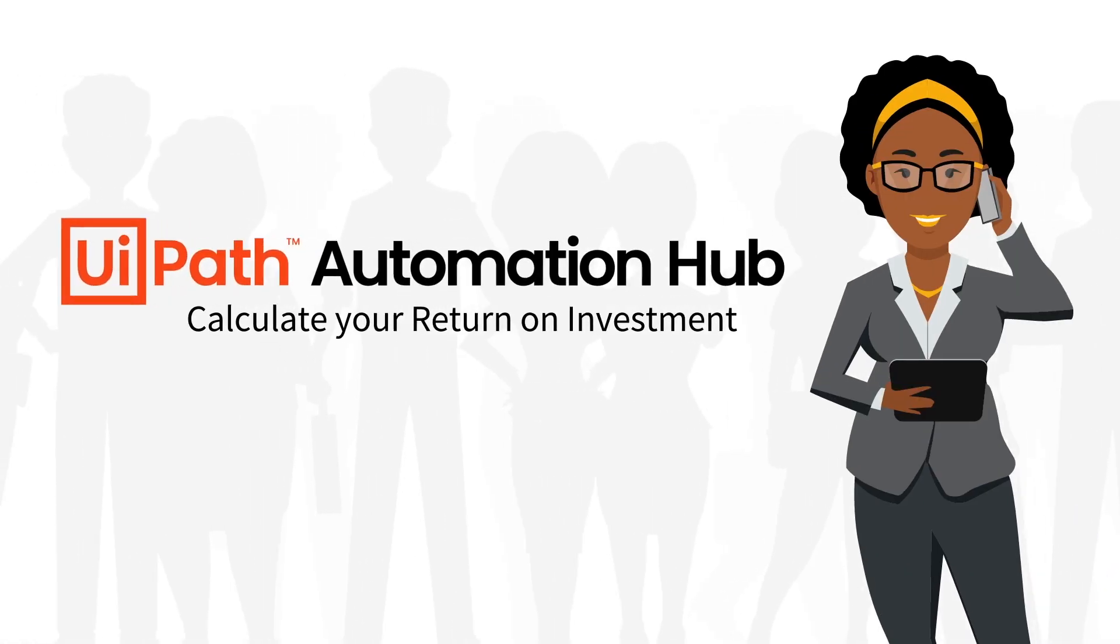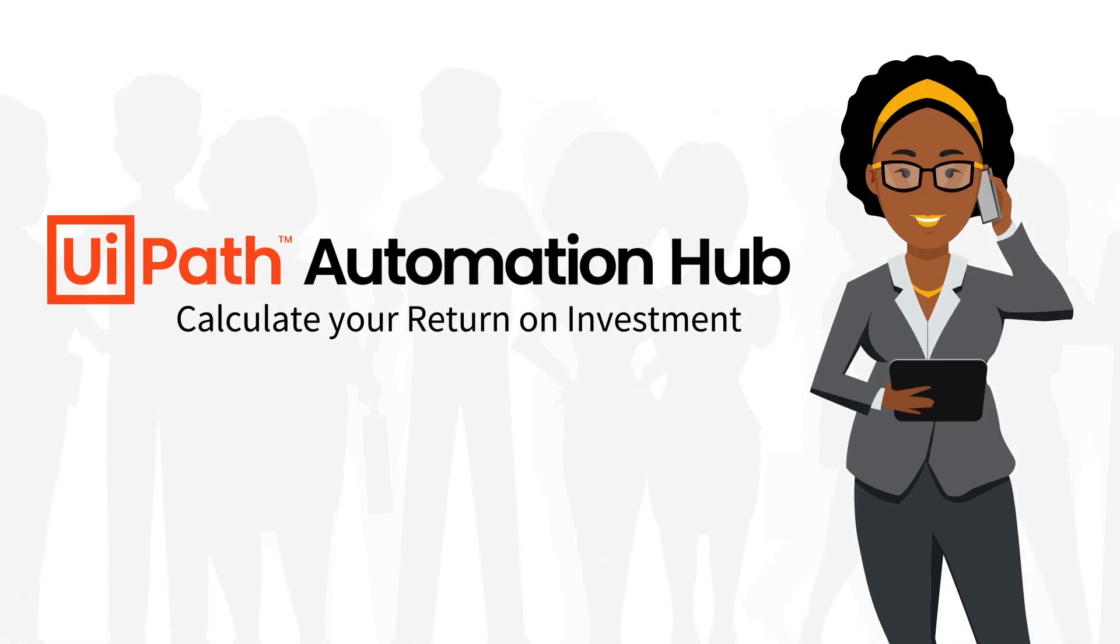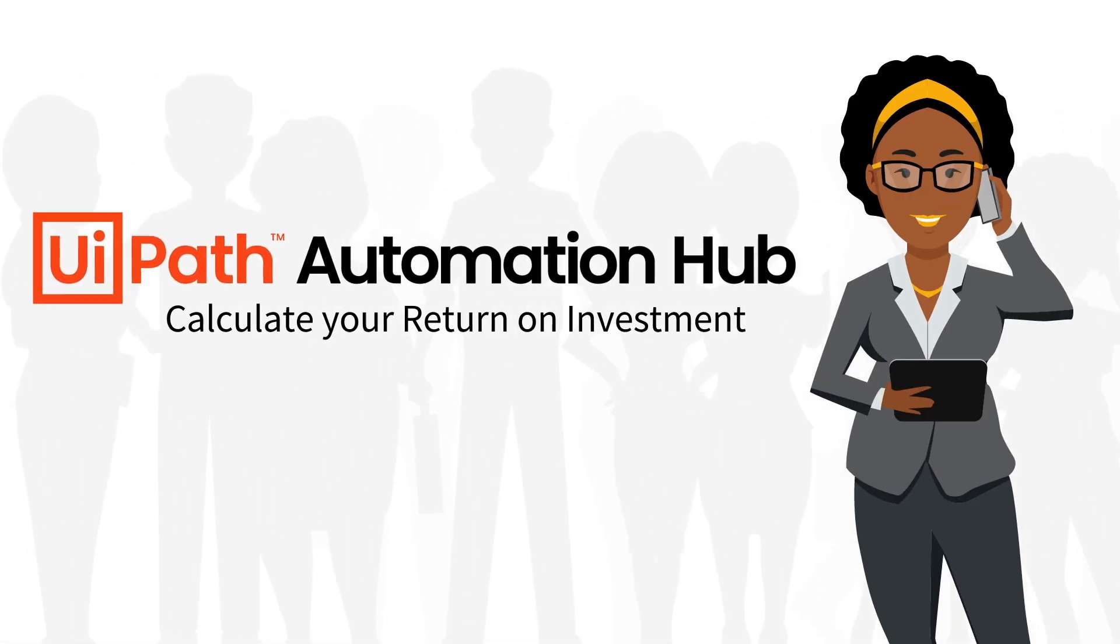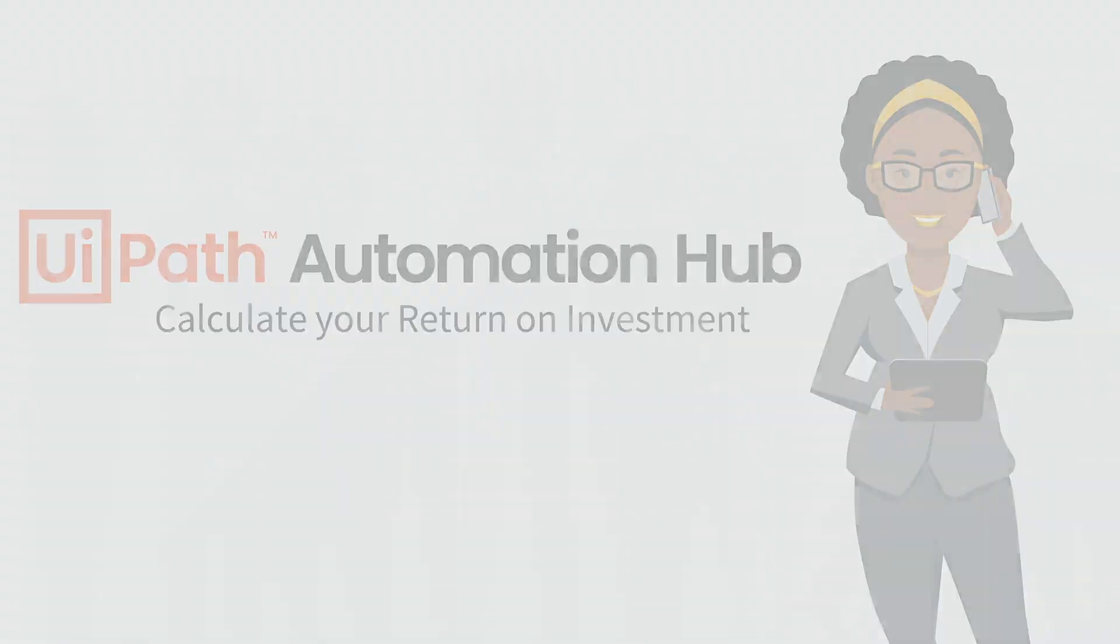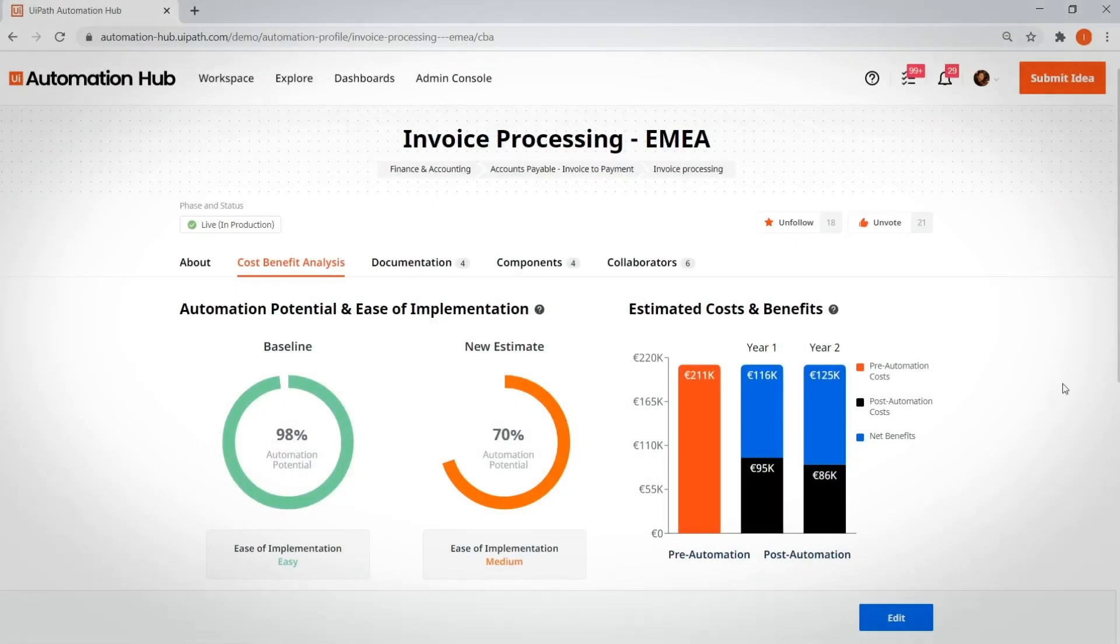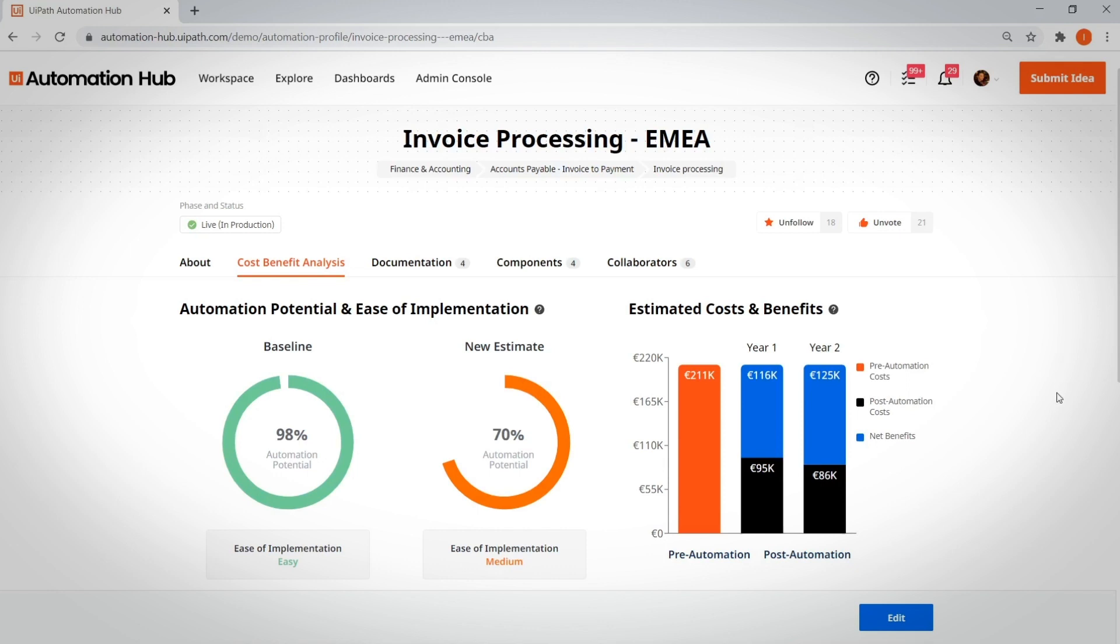Calculate your return on investment. Once you've documented your idea, you'll want to get more information on its estimated ROI. The ROI calculator helps you understand how profitable an automation will be. How does this look in edit mode?